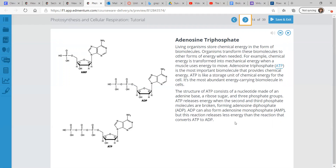So ATP — adenosine triphosphate. Living organisms store chemical energy in the form of biomolecules. Organisms transform these biomolecules to other forms of energy when needed. For example, chemical energy is transformed into mechanical energy when a muscle uses energy to move. ATP is the most important biomolecule that provides chemical energy. ATP is like a storage unit of chemical energy for the cell, and it's the most abundant energy-carrying biomolecule in cells. So if there's a storage unit of chemical energy in the cell, it's most likely ATP.